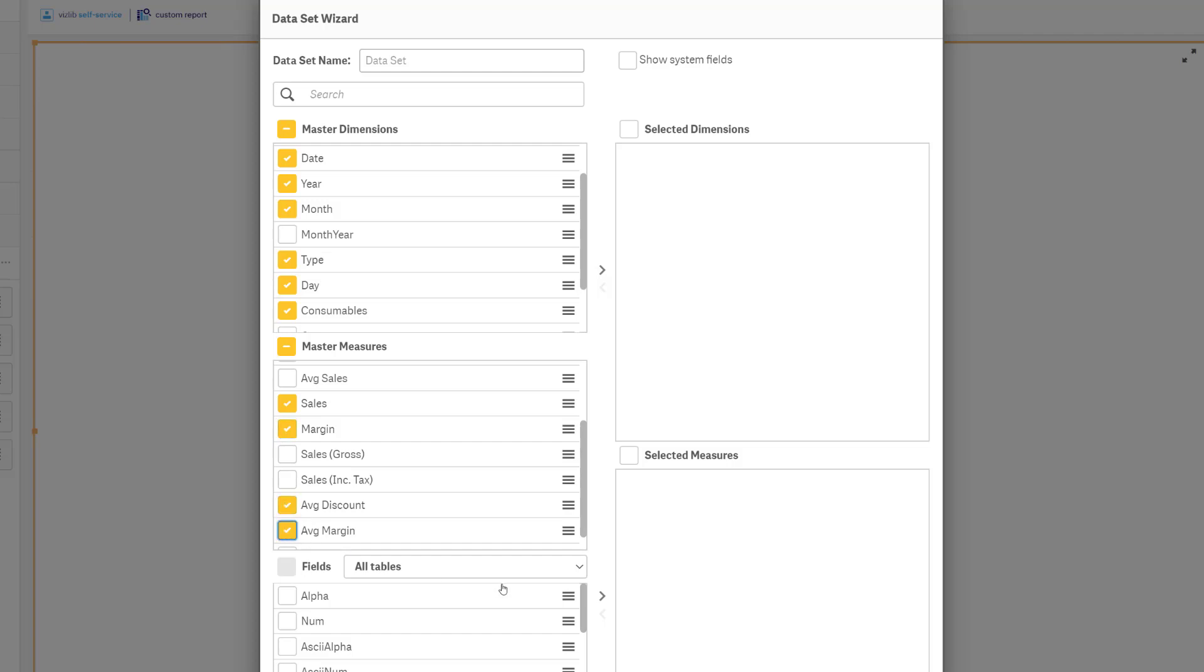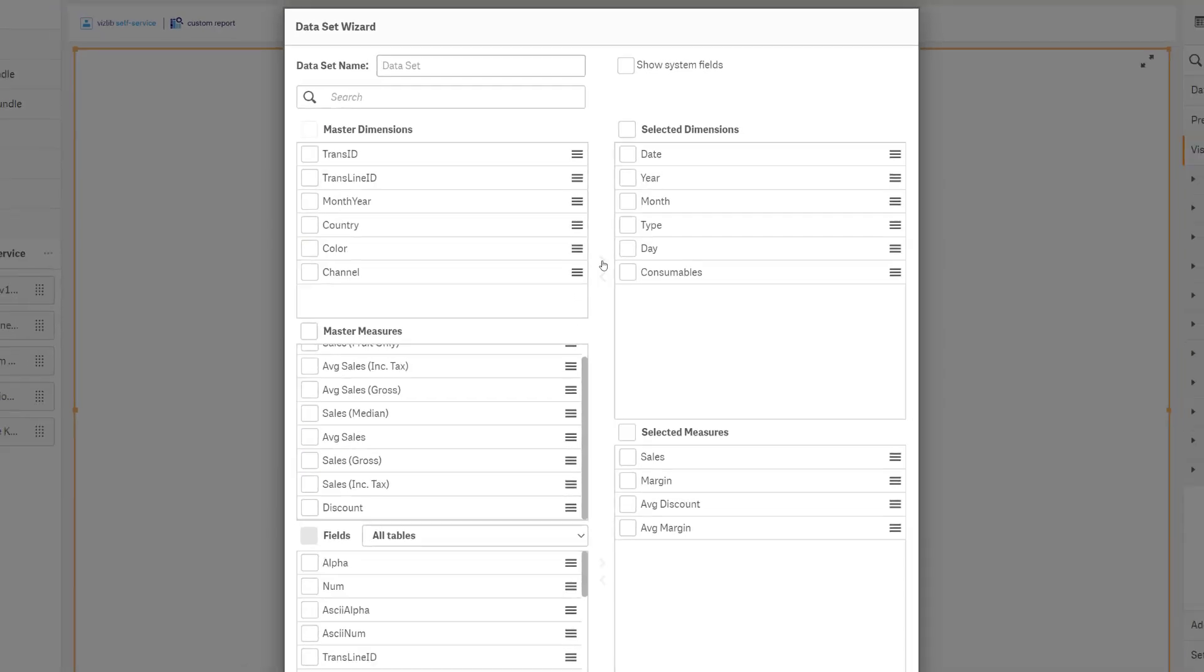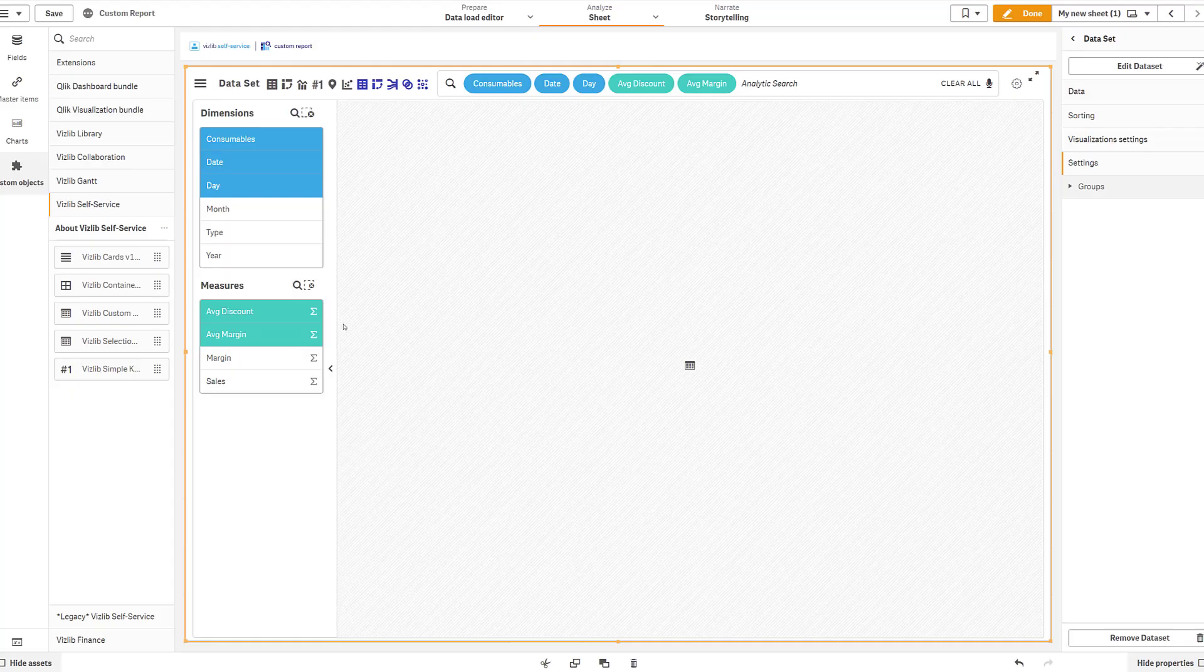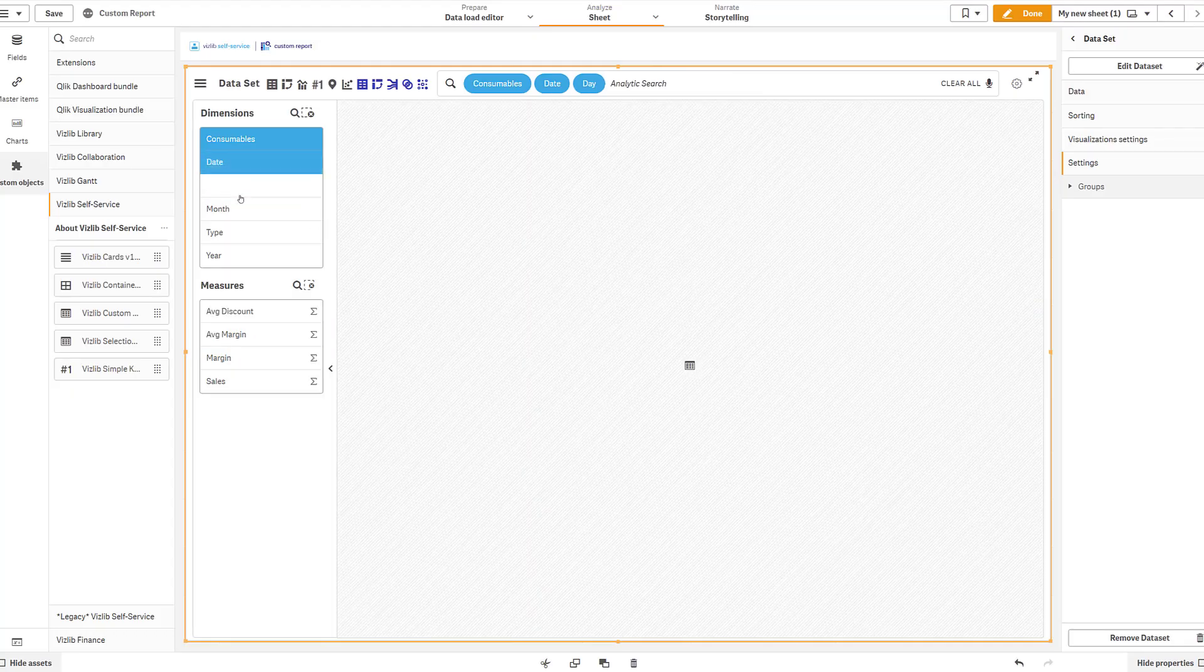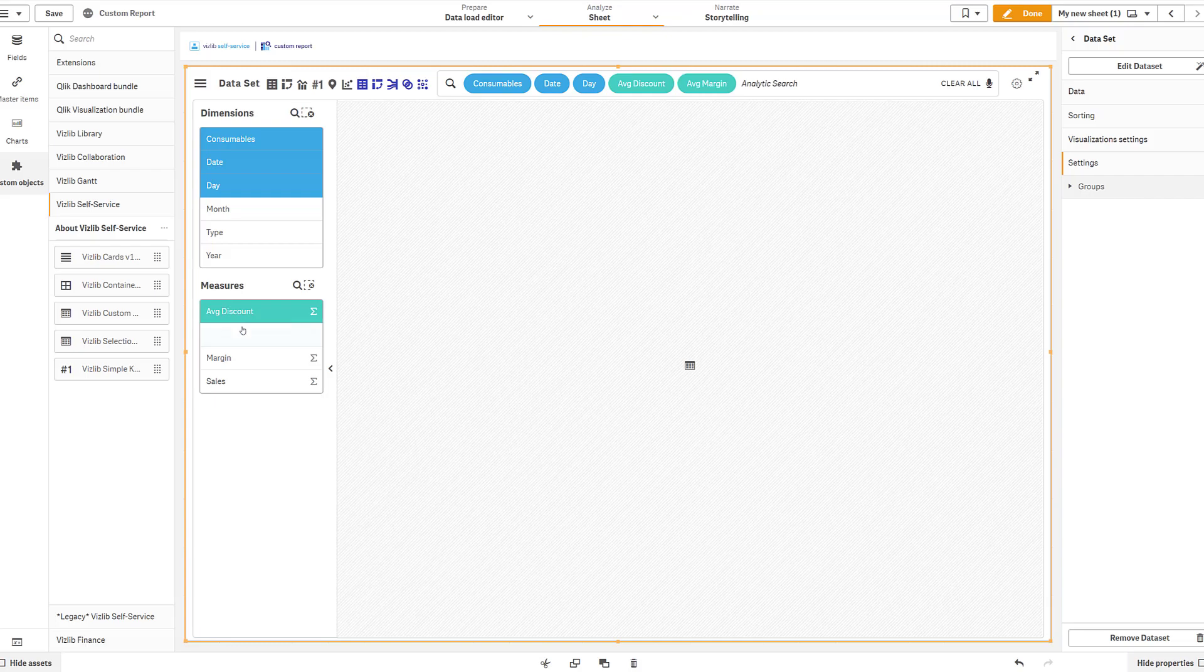Add a data set, and the new wizard pops up. Select the dimensions and measures you want. Done. You're free to explore in the Custom Report using any of the visualizations available there.